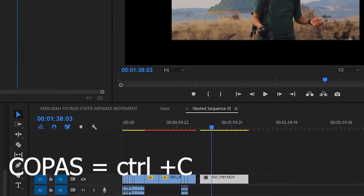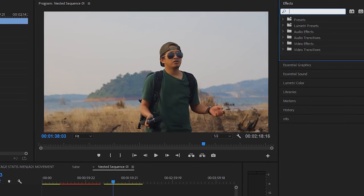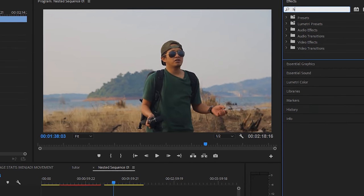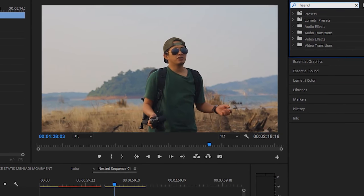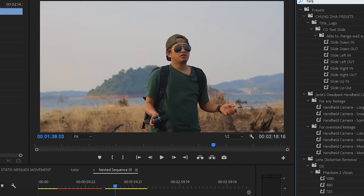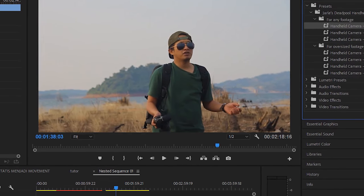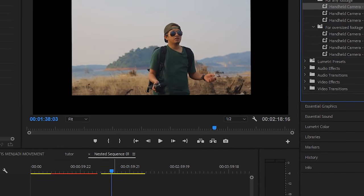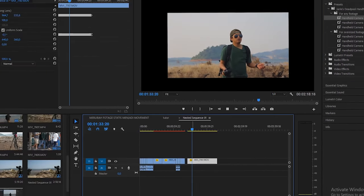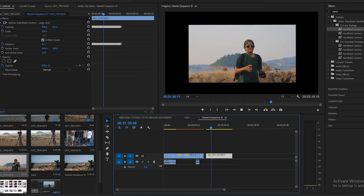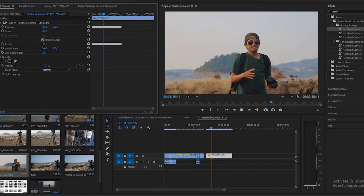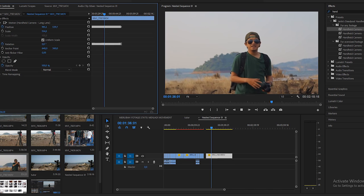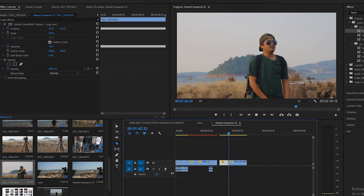Lalu masuk ke effect, dan kalian bisa pakai yang namanya handheld camera. Di effect ada handheld camera, lalu kalian masukin ke footage kalian. Cara ini akan merubah shaky-shaky. Seperti ini. Ini kegiatannya kan pakai gerakan tangan.